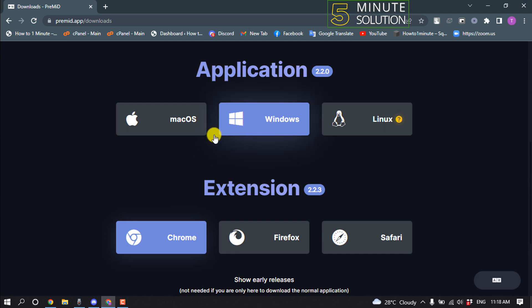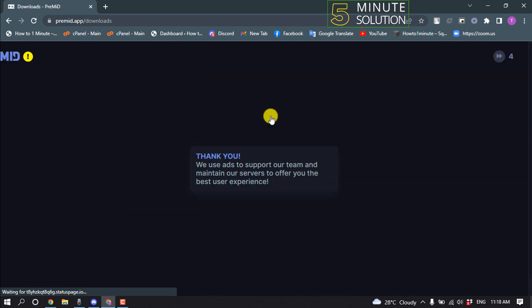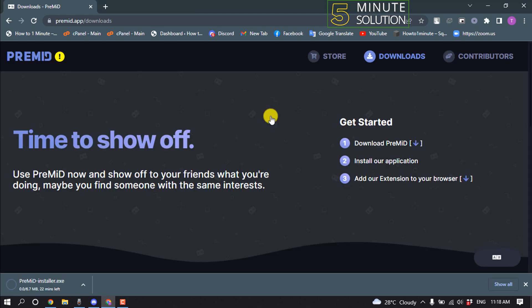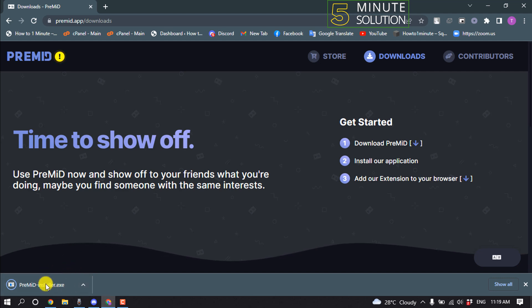So first of all, let's download the app. You can download for Linux, macOS, or Windows. I'm clicking on download for Windows and the file size is 6.7 megabytes. The installer has been downloaded. Now let's install the app.